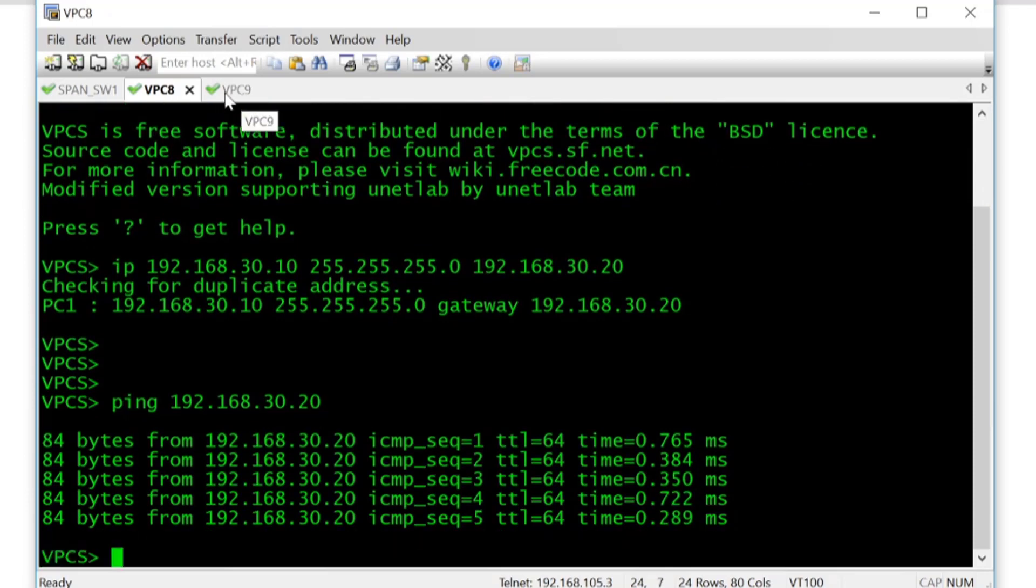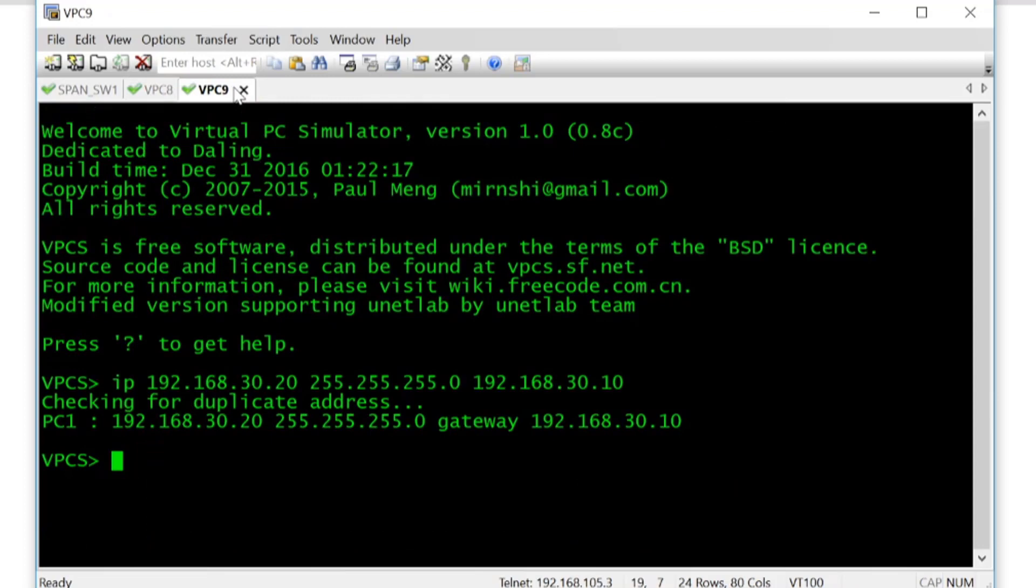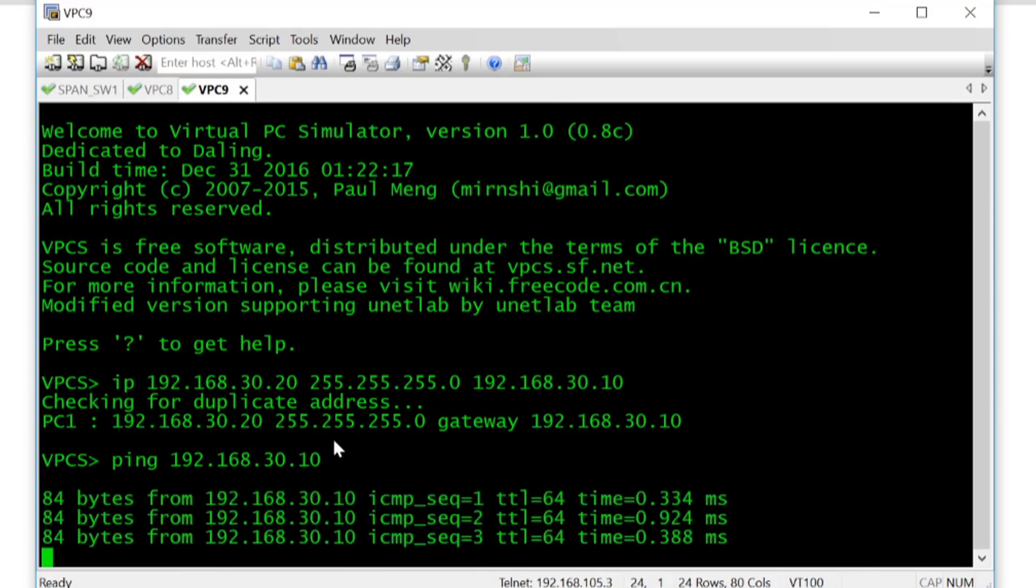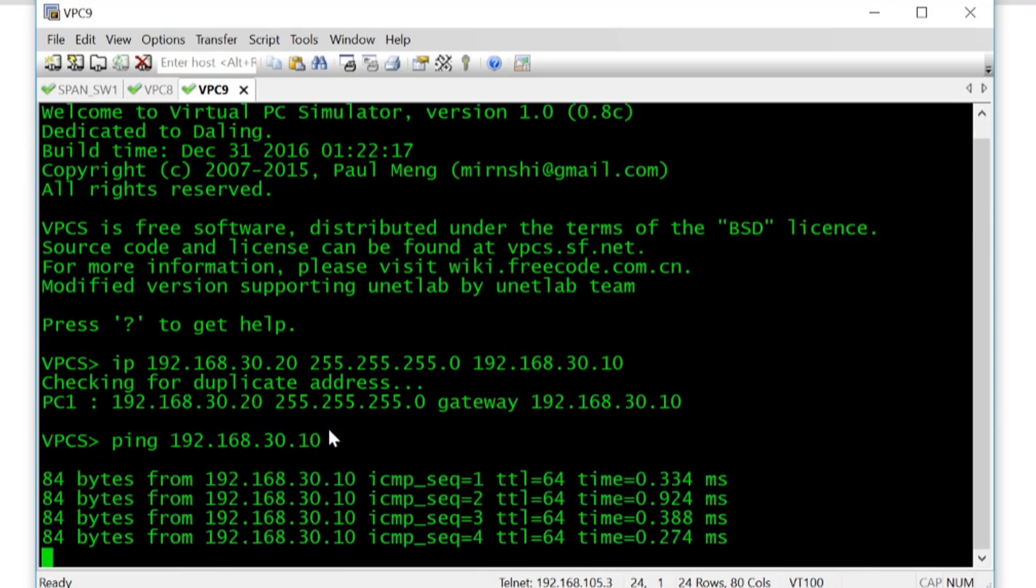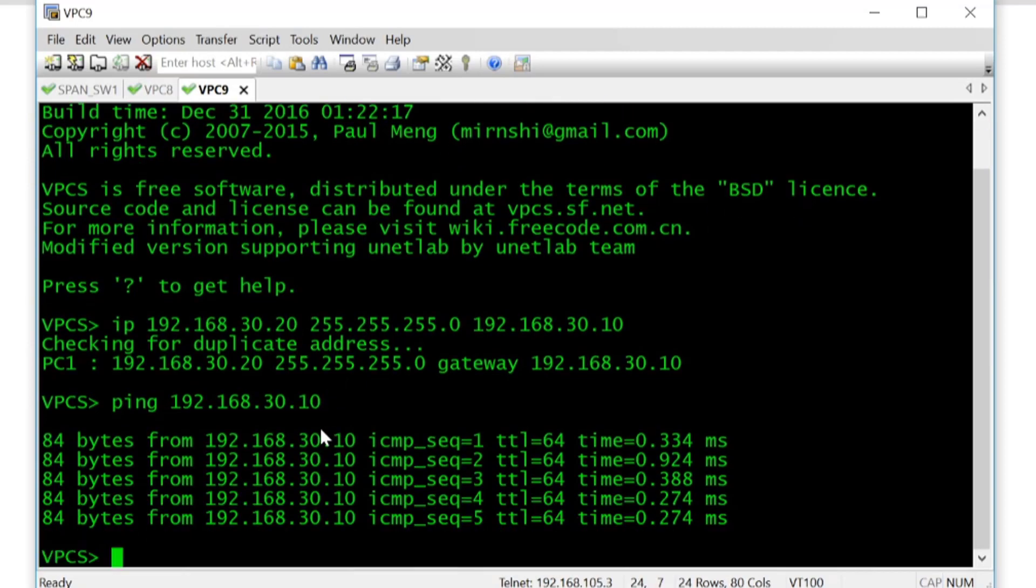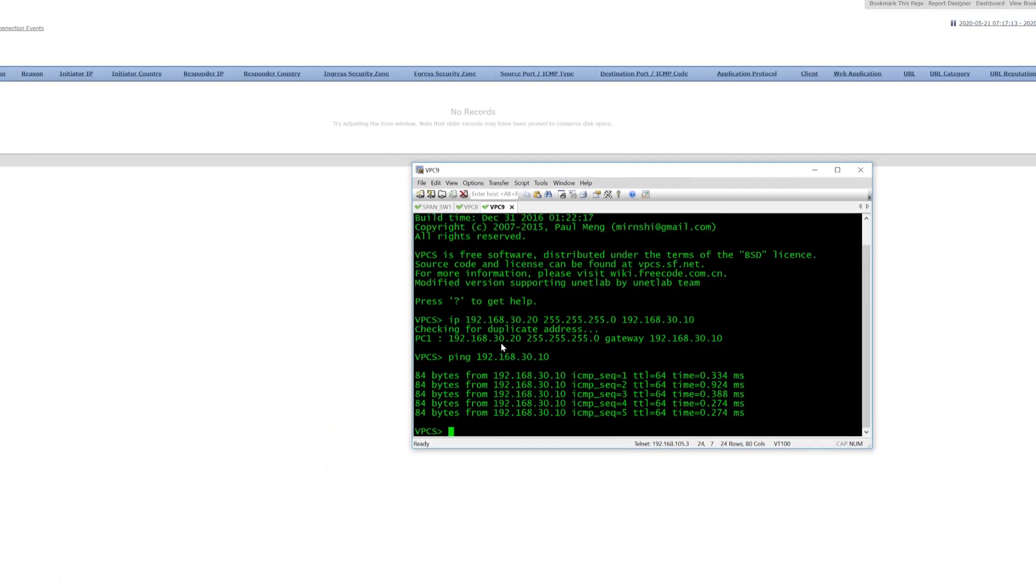And likewise I'm going to do the same opposite so if I just do ping 192.168.30.10, again we can see that that's successful as well.